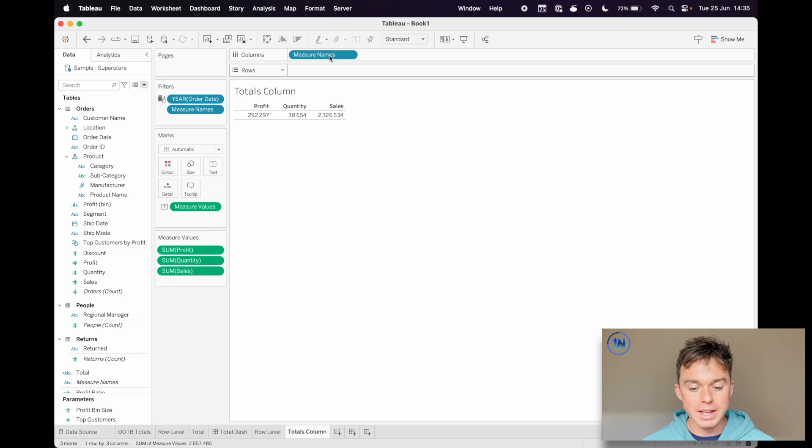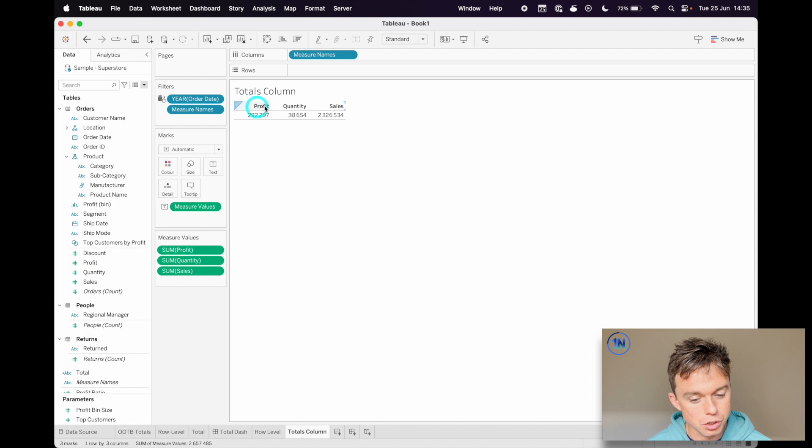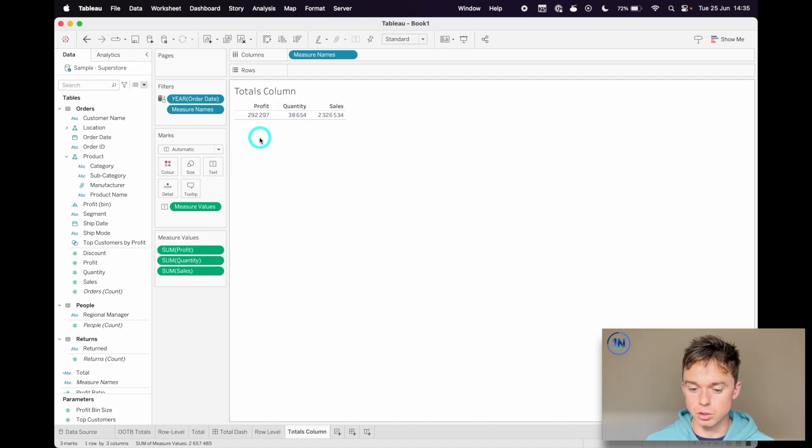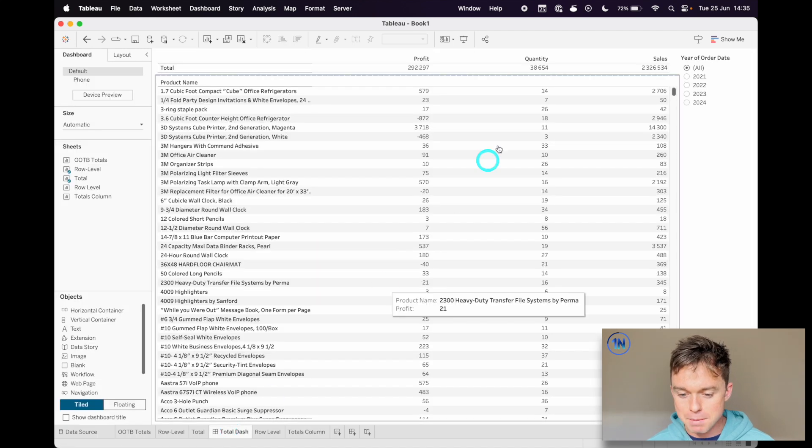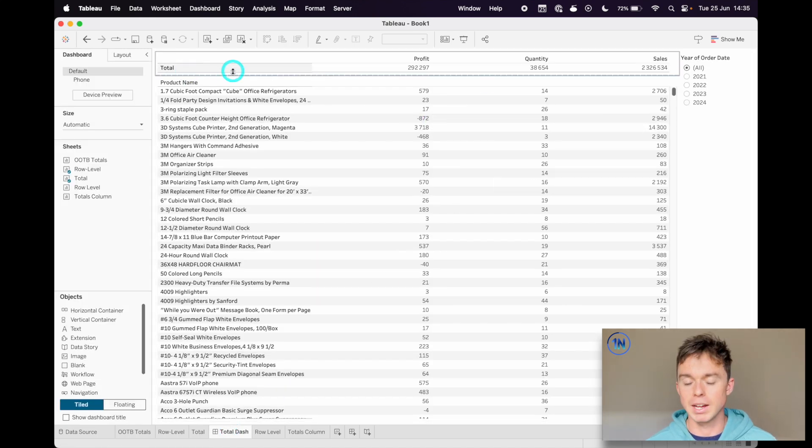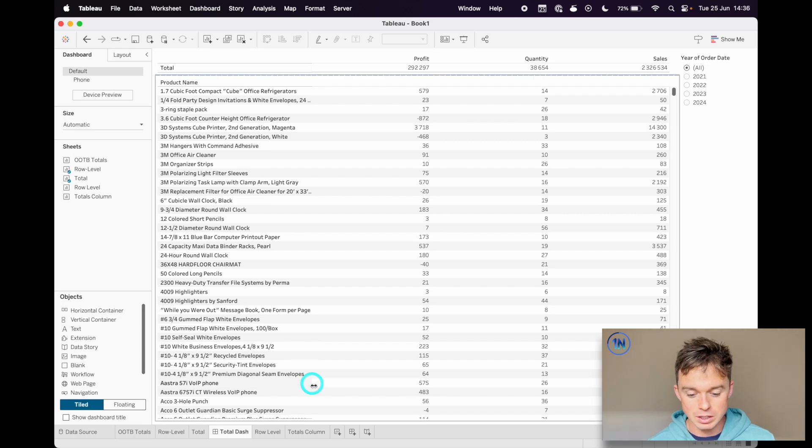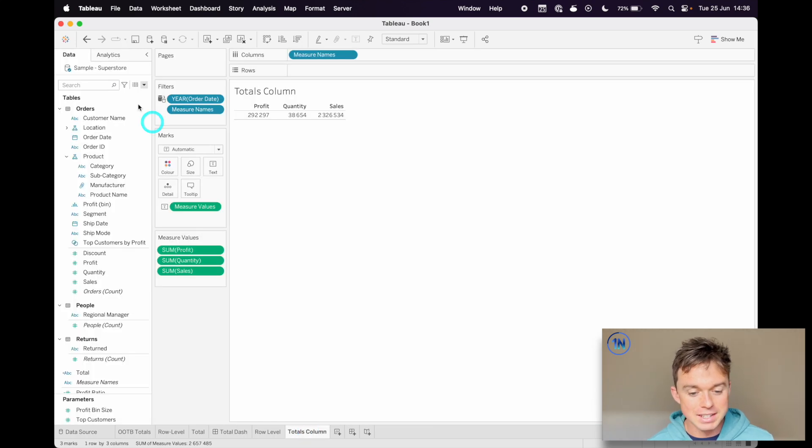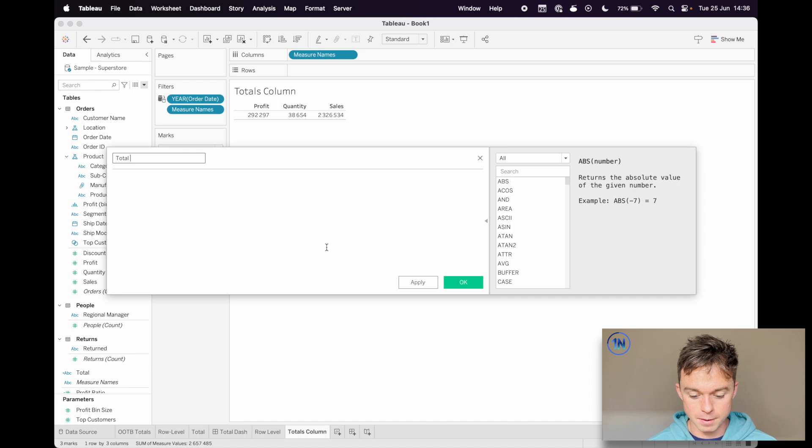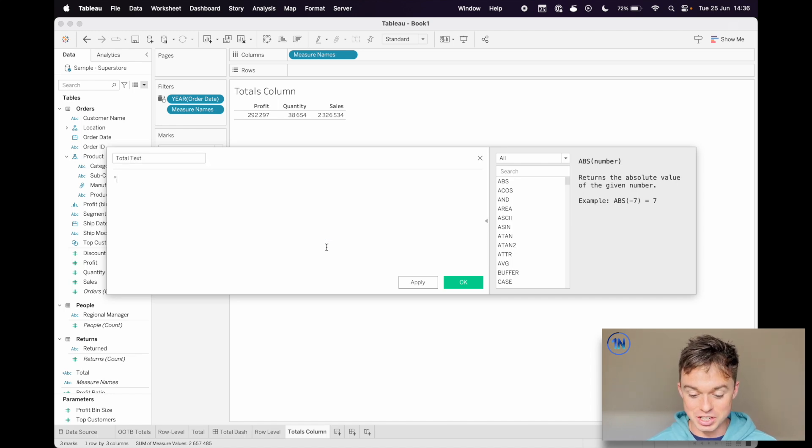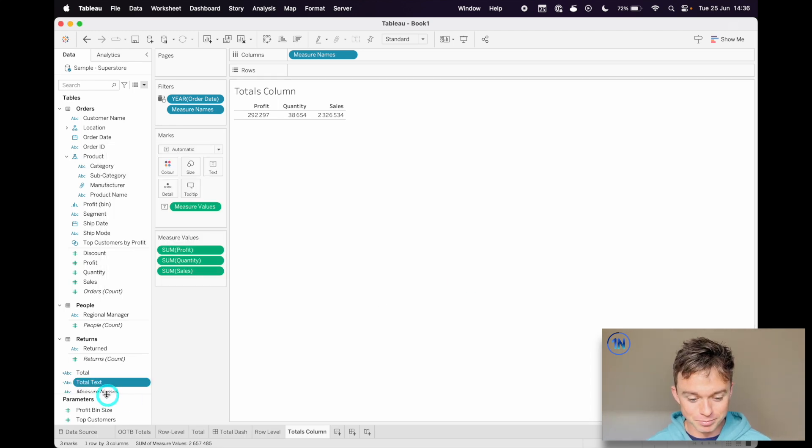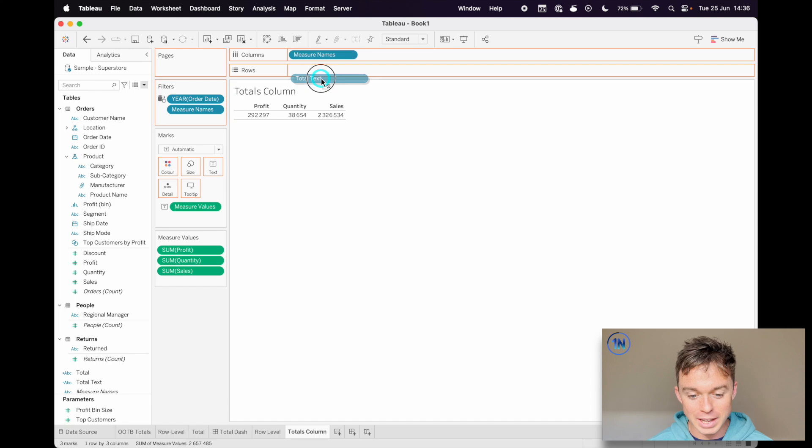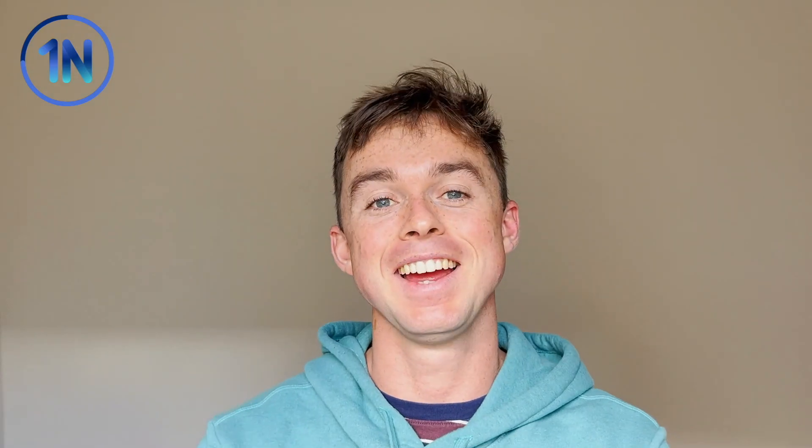The one thing that I want to make super clear right now is that these are totals. We could try and get it to say total profit, total quantity, total sales. We could set up calculated fields to do that. But in my one, I just had a little row that said total. And that is as simple as creating a little calculated field. We'll call it total text and literally just input the string total and we're going to hit okay. And I'm going to drop that onto rows. That's our super advanced worksheet that we're going to play around with.